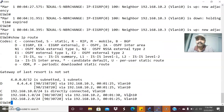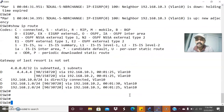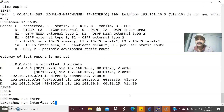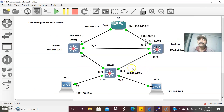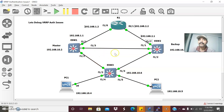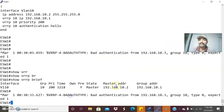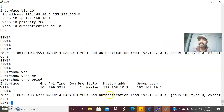Going to ESW3, show run interface VLAN 10. This is configured with IP 10.6. I have not configured VRRP on ESW3 — only ESW1 and ESW2 have VRRP configured. Due to the authentication mismatch error, I am seeing the bad authentication error from ESW2.